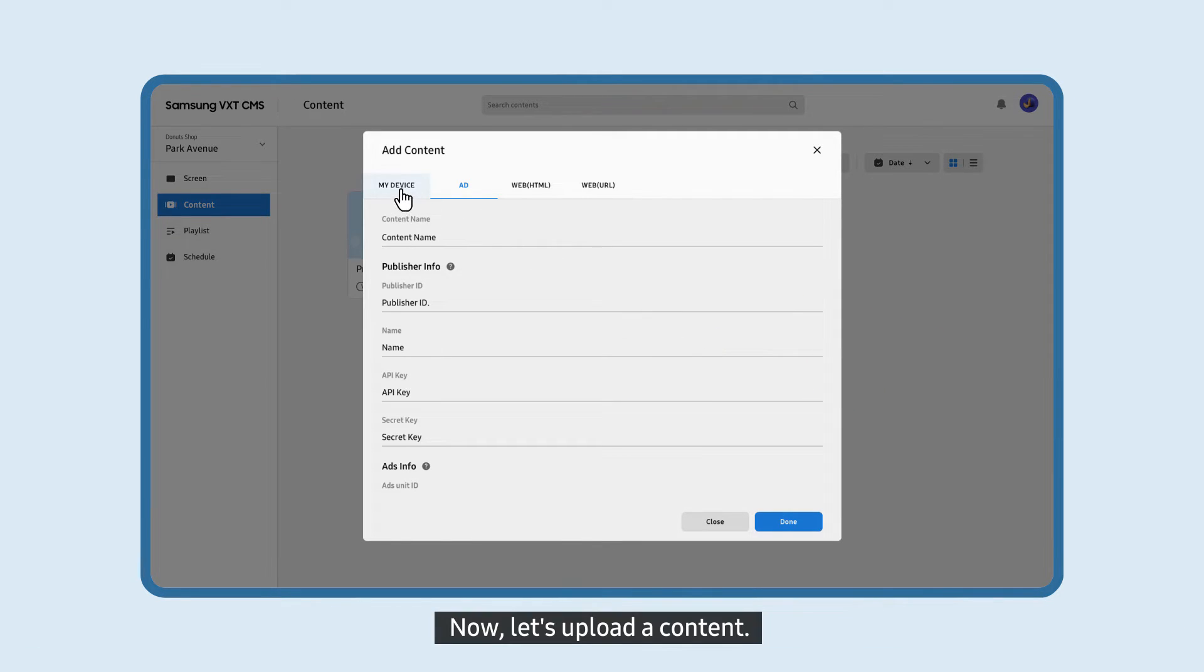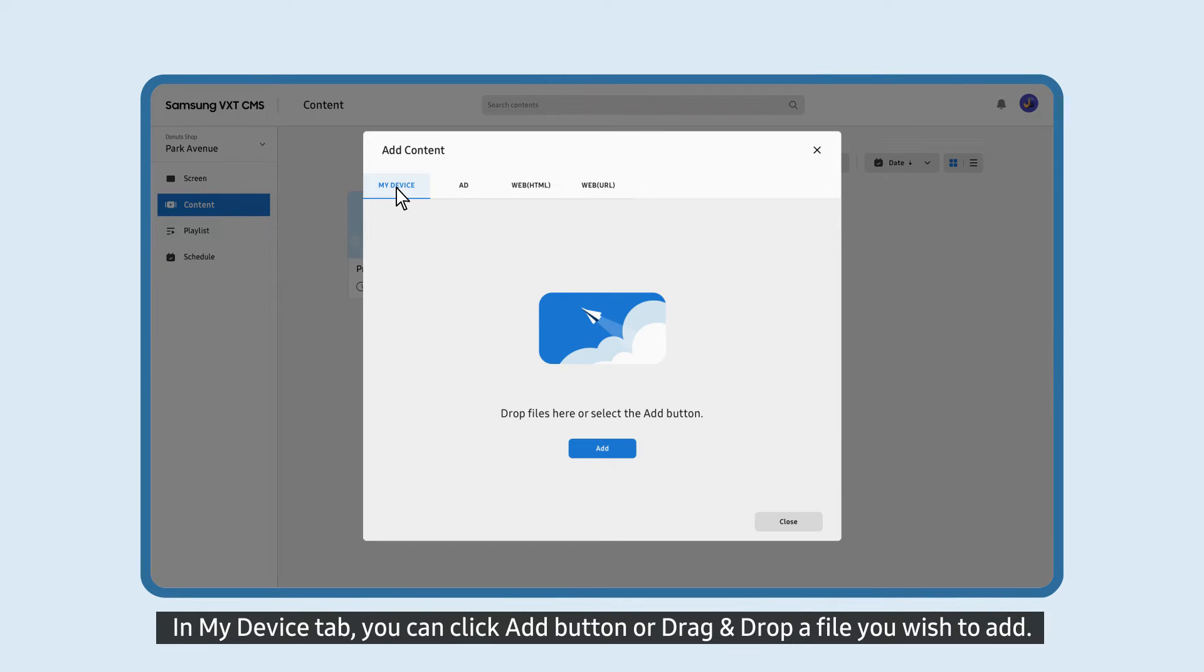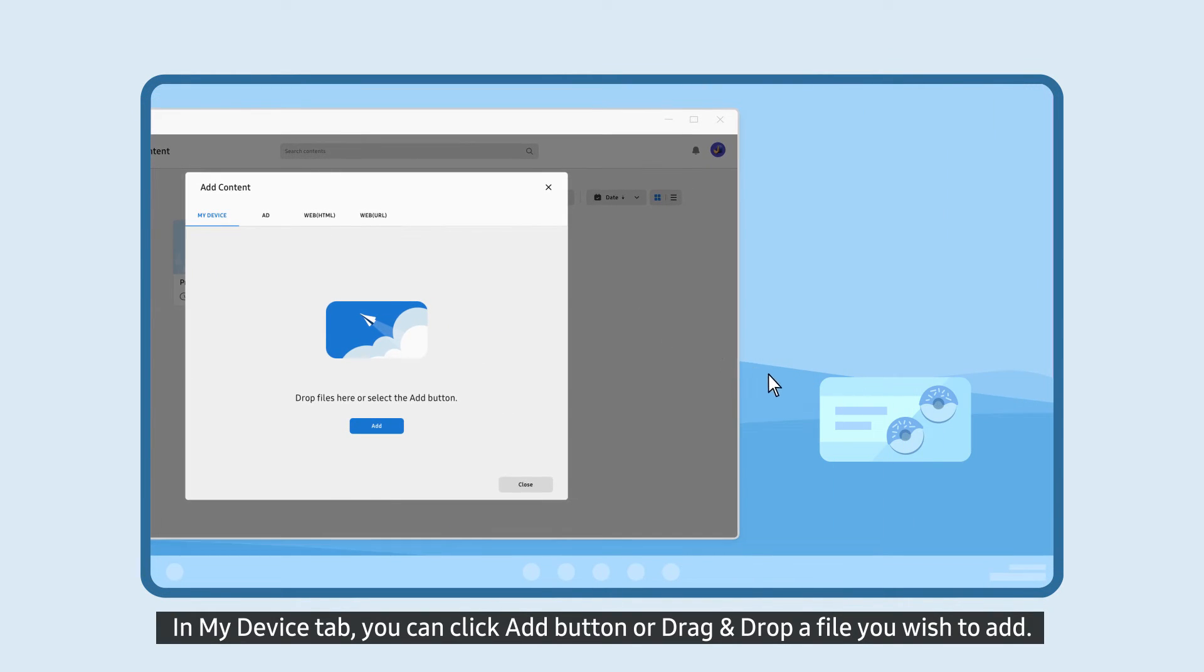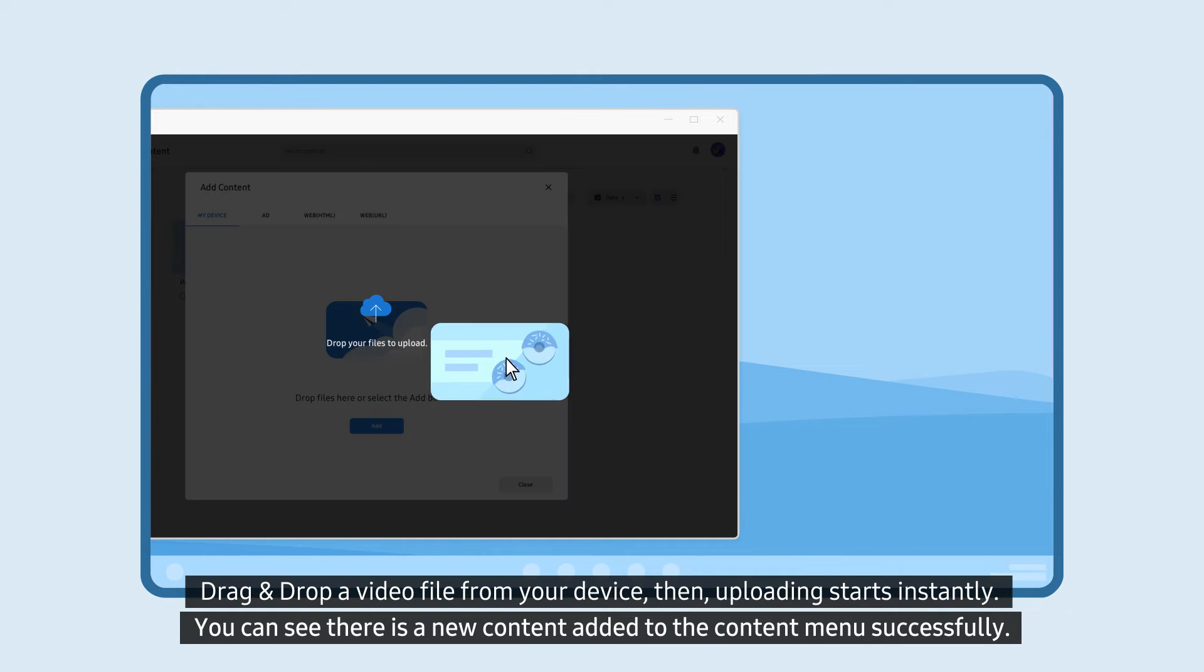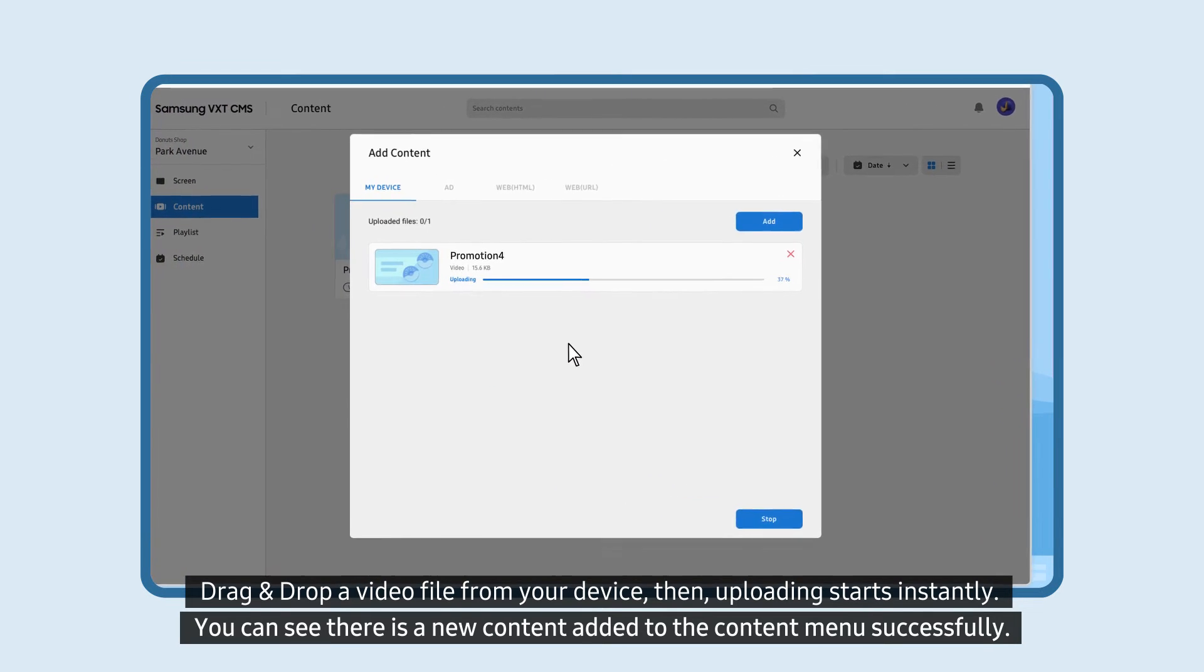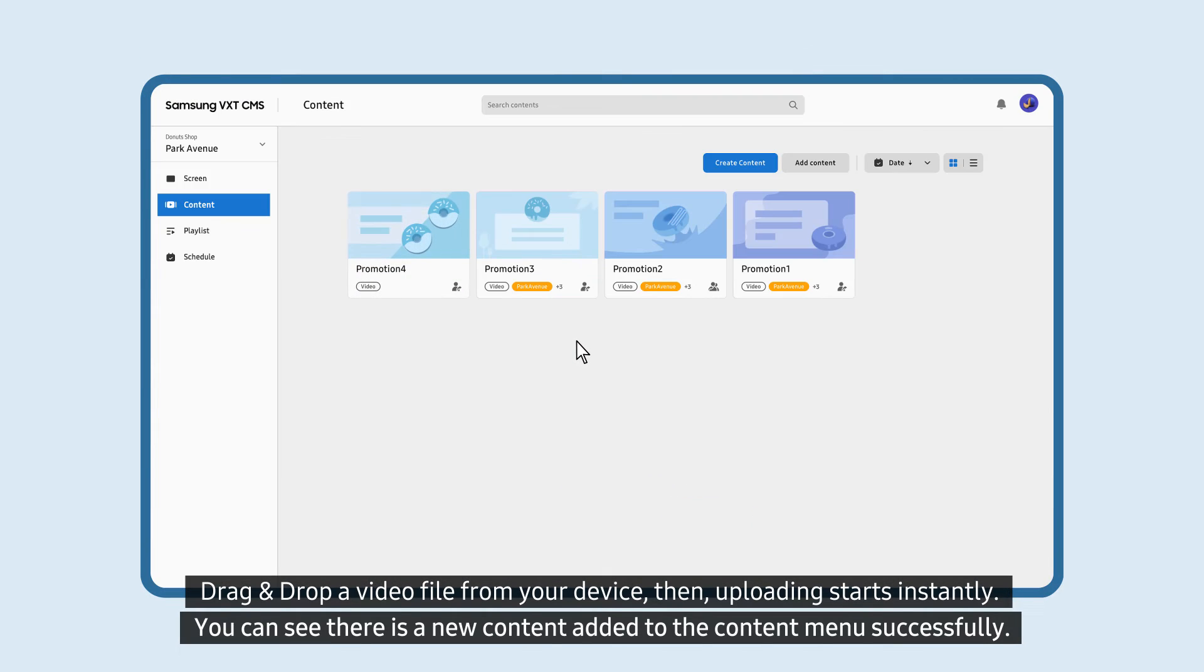Now, let's upload content. In My Device tab, you can click Add button or drag and drop a file you wish to add. Drag and drop a video file from your device, then uploading starts instantly. You can see there is new content added to the content menu successfully.